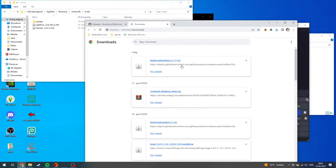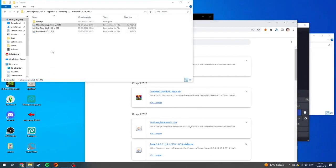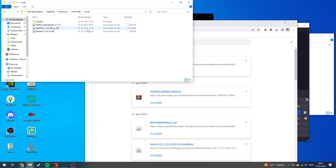Then you can just drag this into the mods folder. And there you have it—you've successfully downloaded Not Enough Updates.